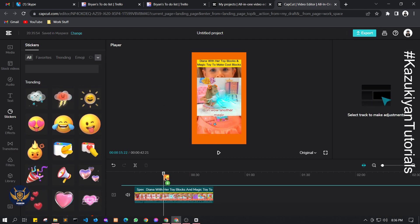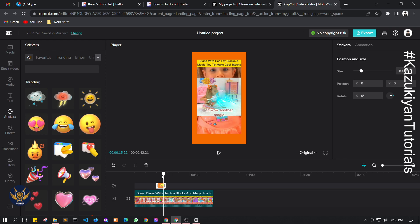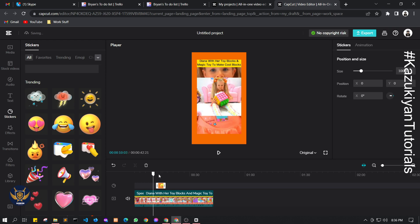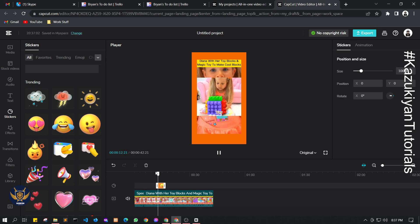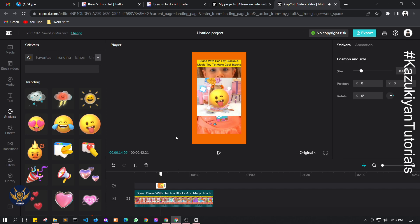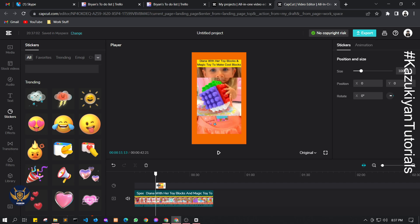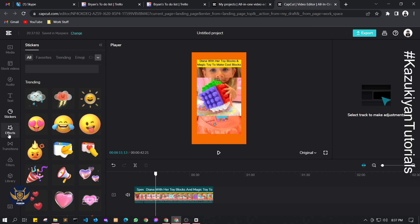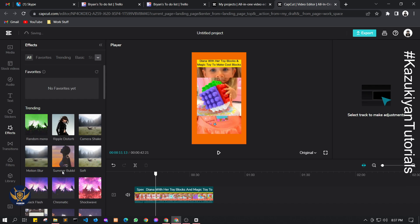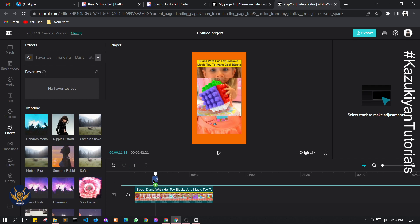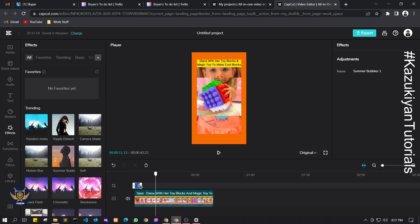You can also add stickers — just drag them to the specific area on the timeline for them to appear at a specific time. You can also add effects for your video. If you want a particular effect, just drag it into the timeline.